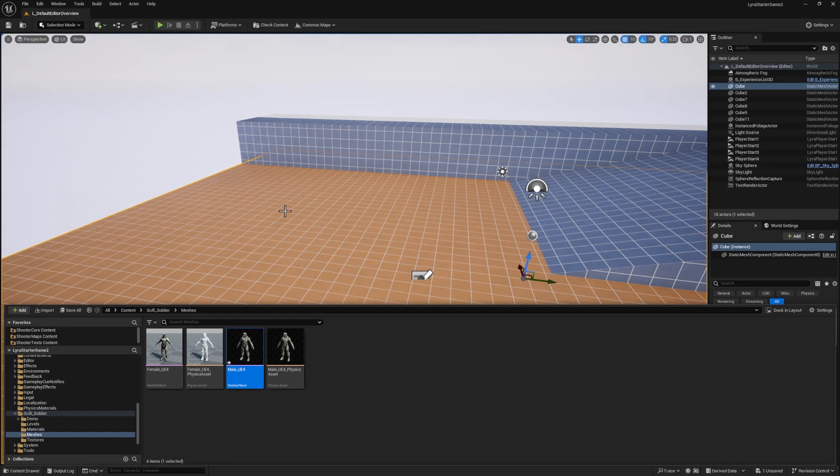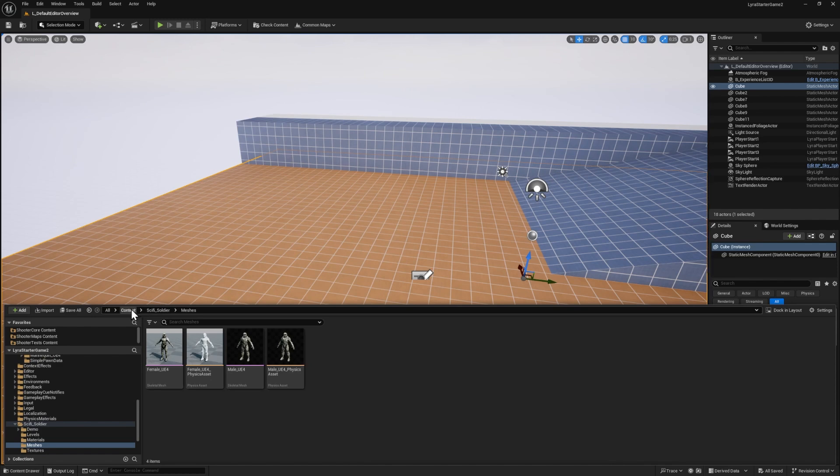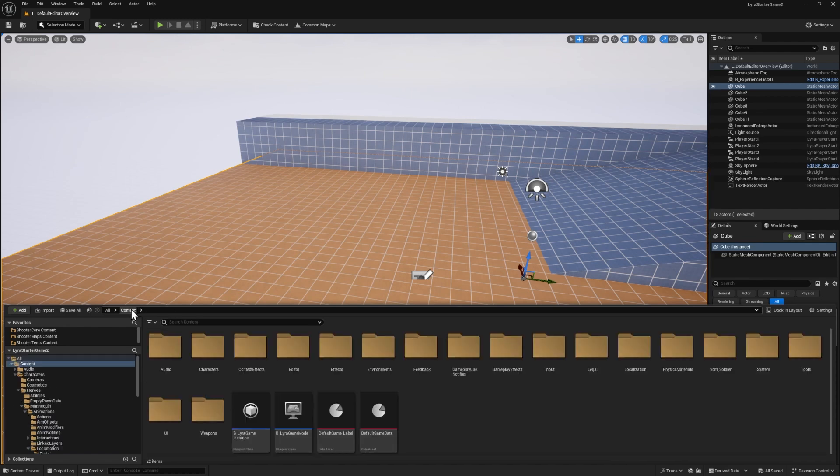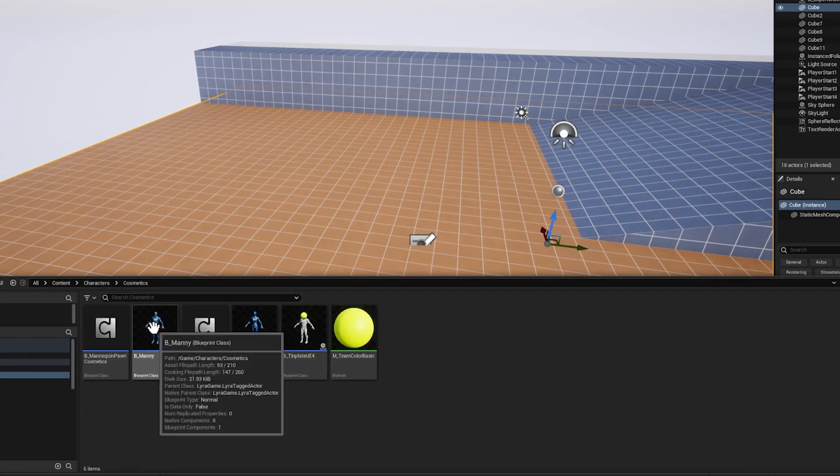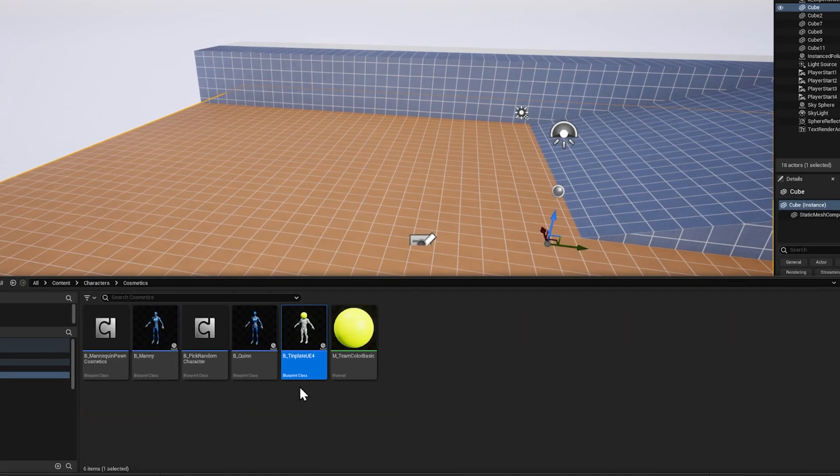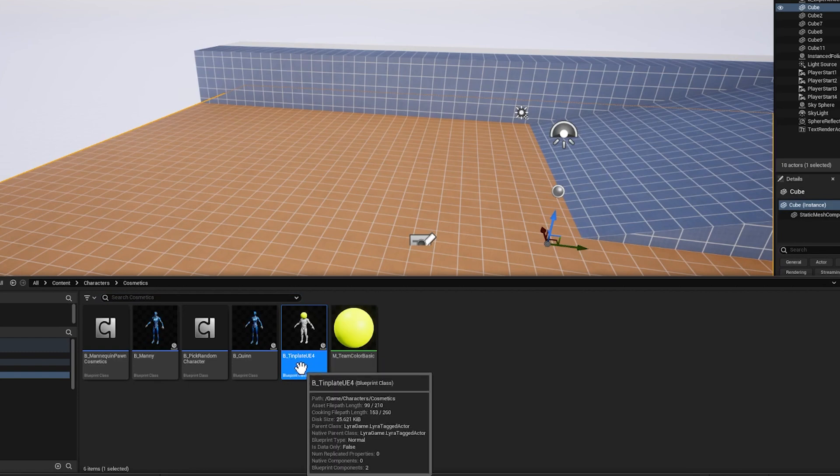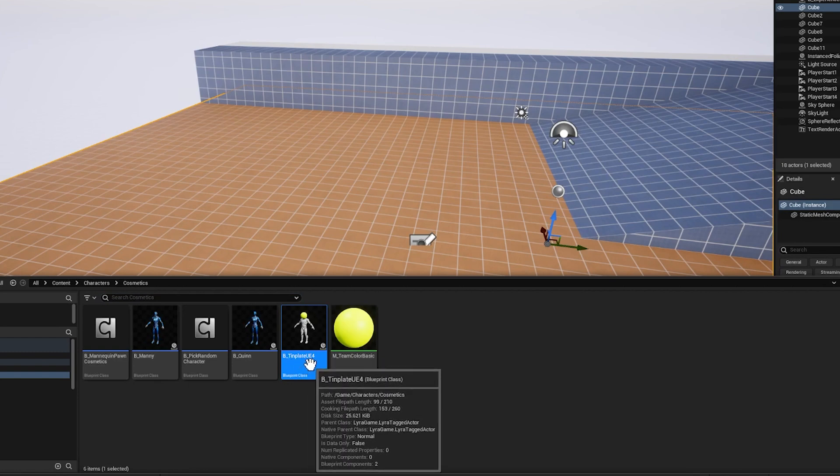I'll hit Ctrl S to save. Now go back to your content folder, and then go into the characters folder and cosmetics.